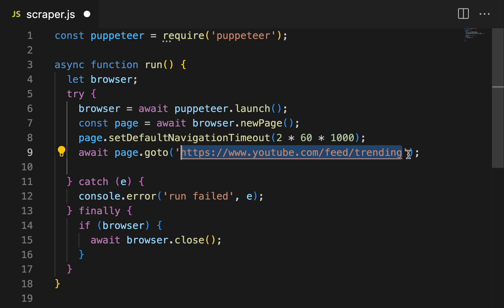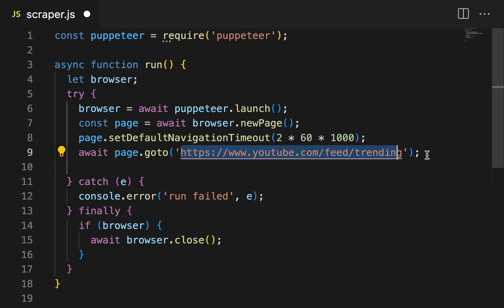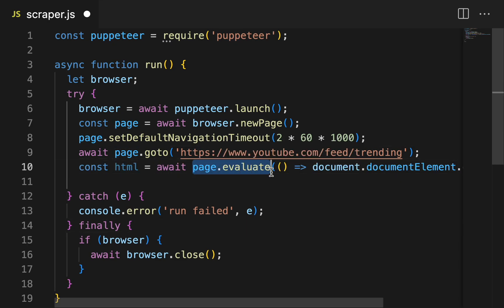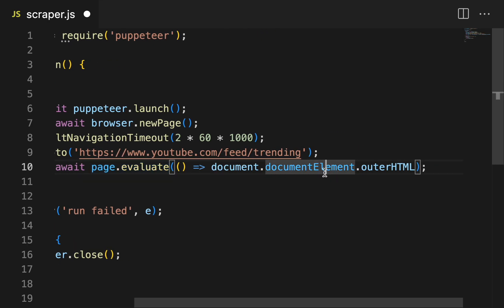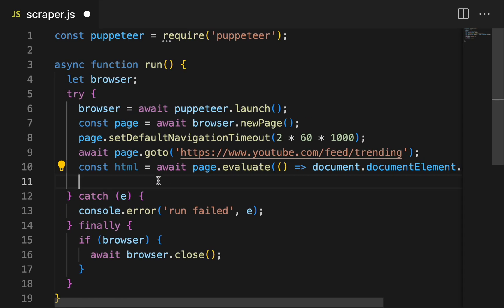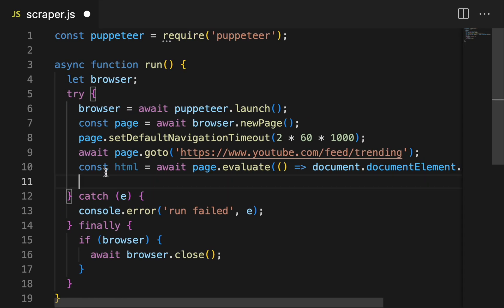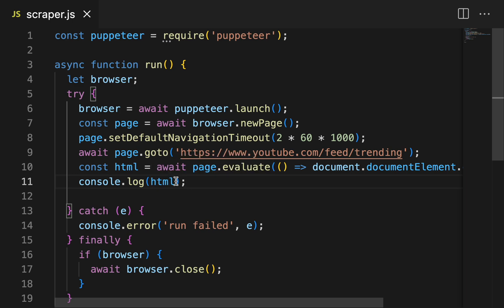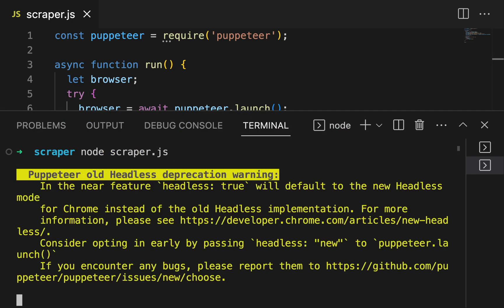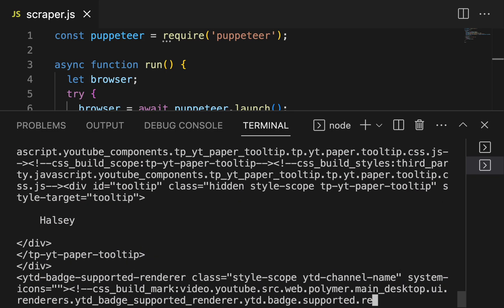Let's try to scrape all the trending videos on YouTube, so we'll go to the trending YouTube page. Now we can evaluate the page and get the document element's outer HTML — basically we're getting the HTML of the whole page. Finally, we can log the HTML. Let's run this now and see what happens: node scraper.js. And we get the HTML of the whole page — that's something, but not quite exactly what we want.